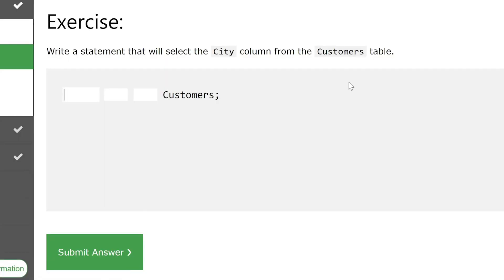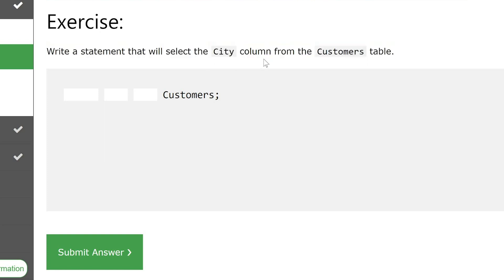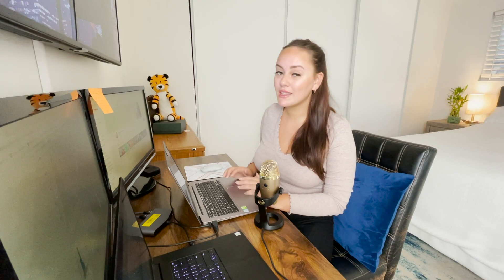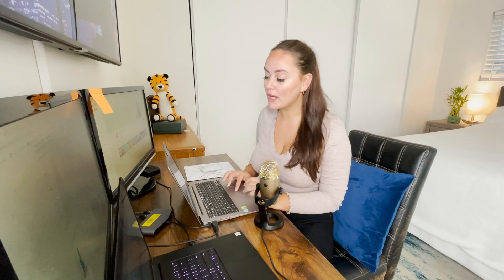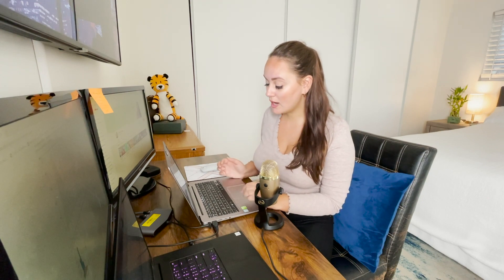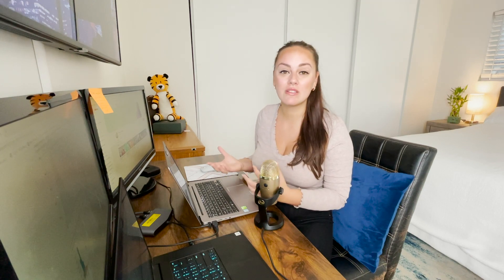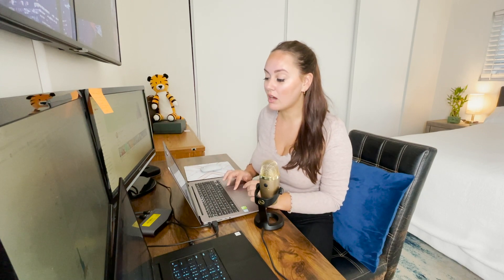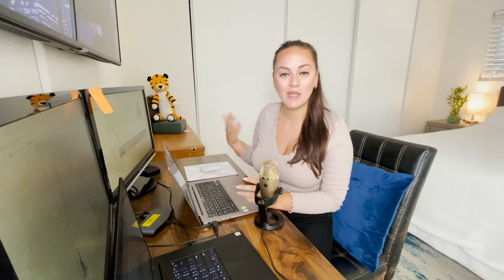The next exercise is a little more complicated. They say write a statement that will select the City column from the customers table. As we learned previously, we need to do SELECT — what do we need to select? The City column. So we do SELECT City FROM customers. SQL is a very intuitive language. Let's submit our answer, and we can see that is correct.